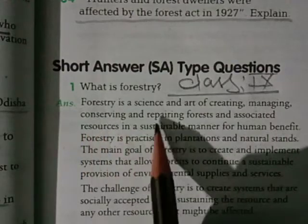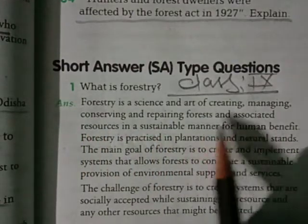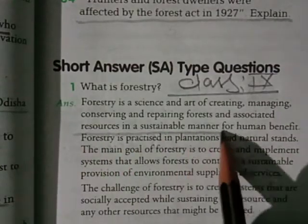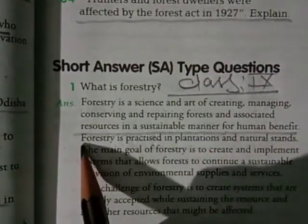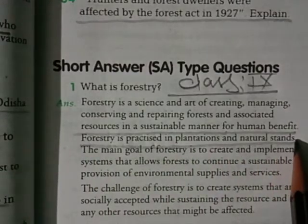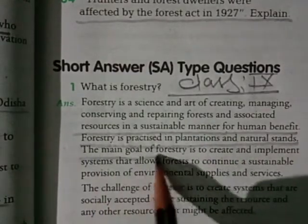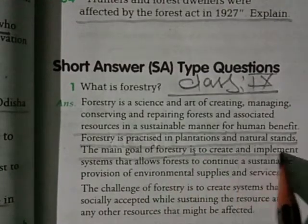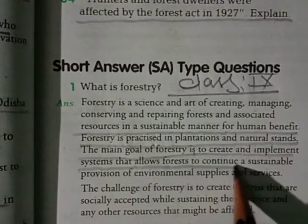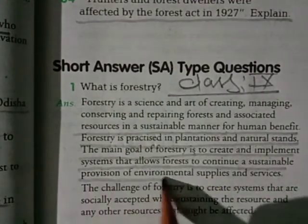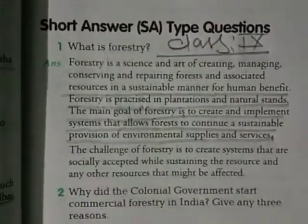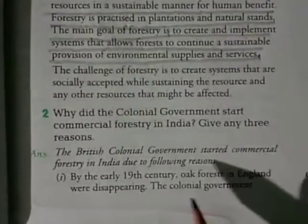Forestry is a science and art of creating and managing, conserving and repairing forests and associated resources in a sustainable manner for human benefit. Forestry is practiced in plantations and natural stands. The main goal of forestry is to create and implement systems that allow for sustainable provisions of fundamental supplies and services.